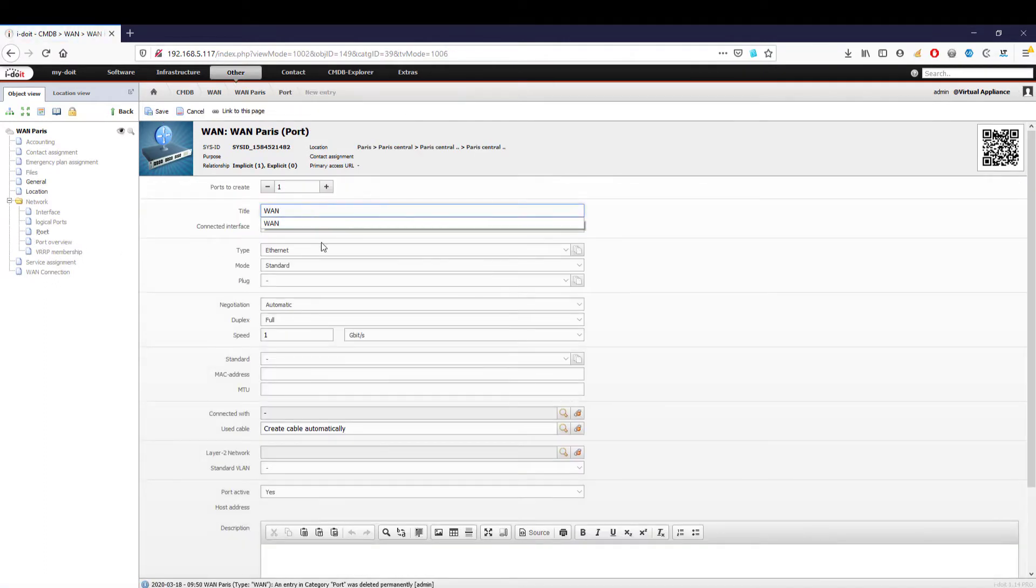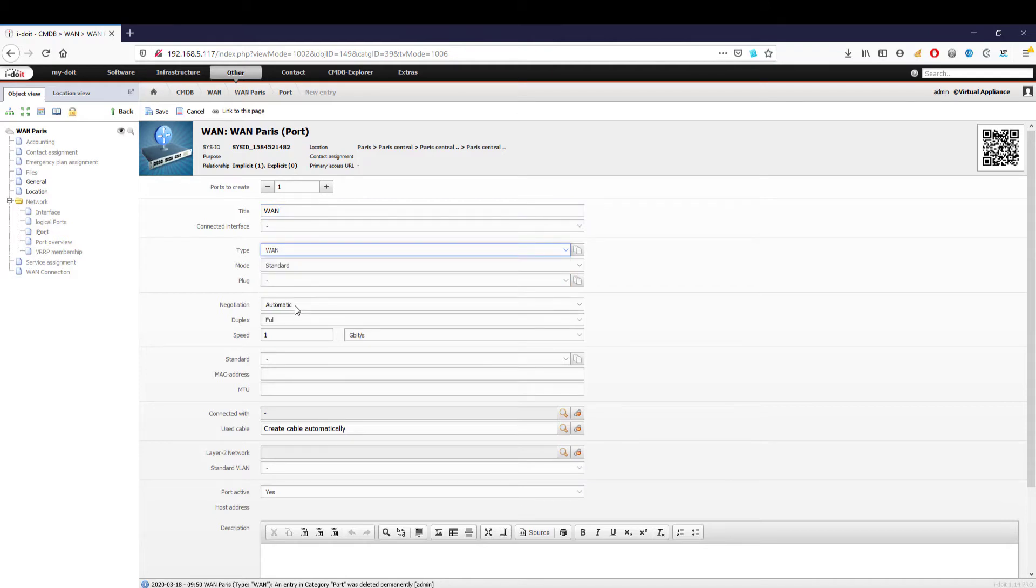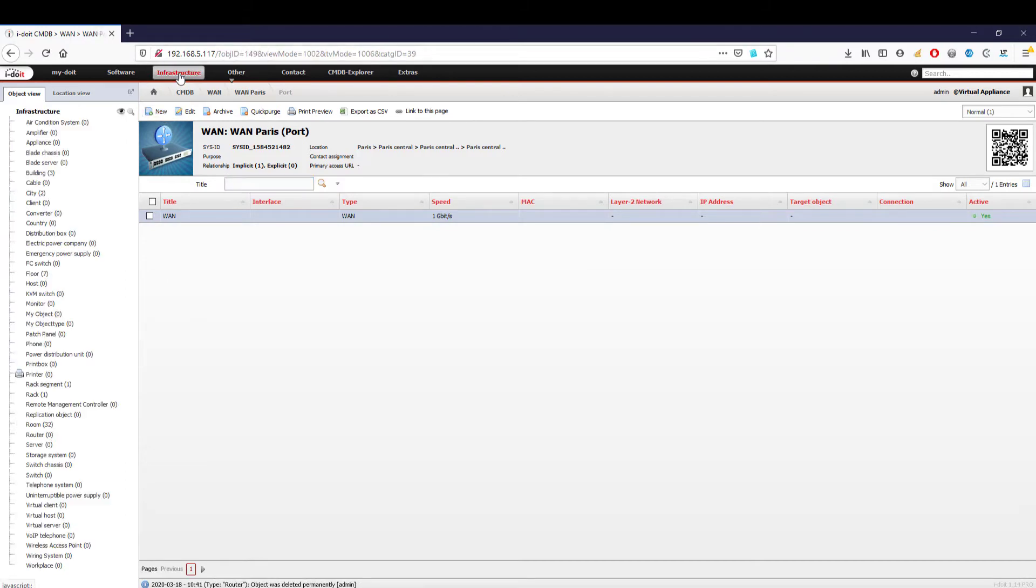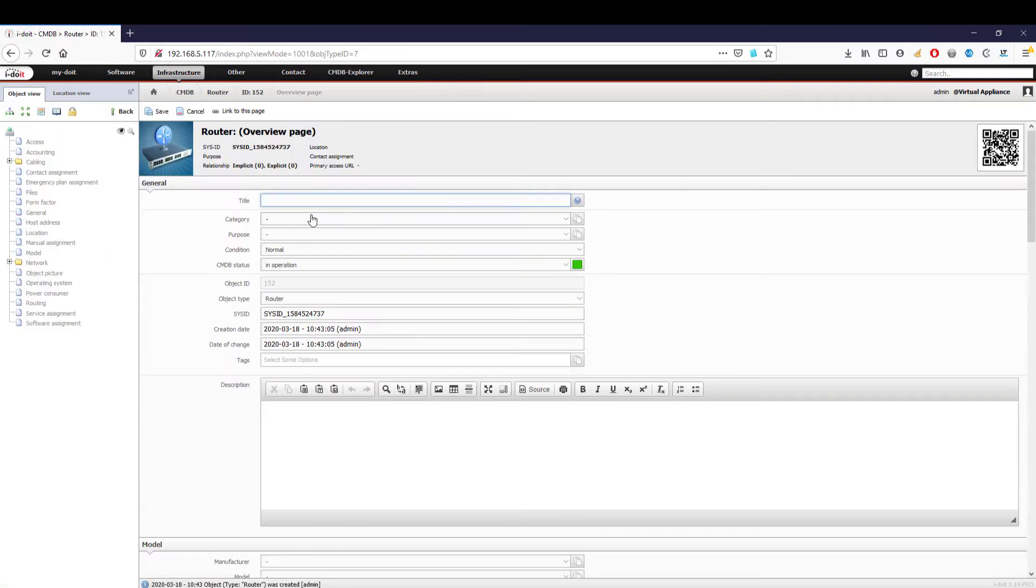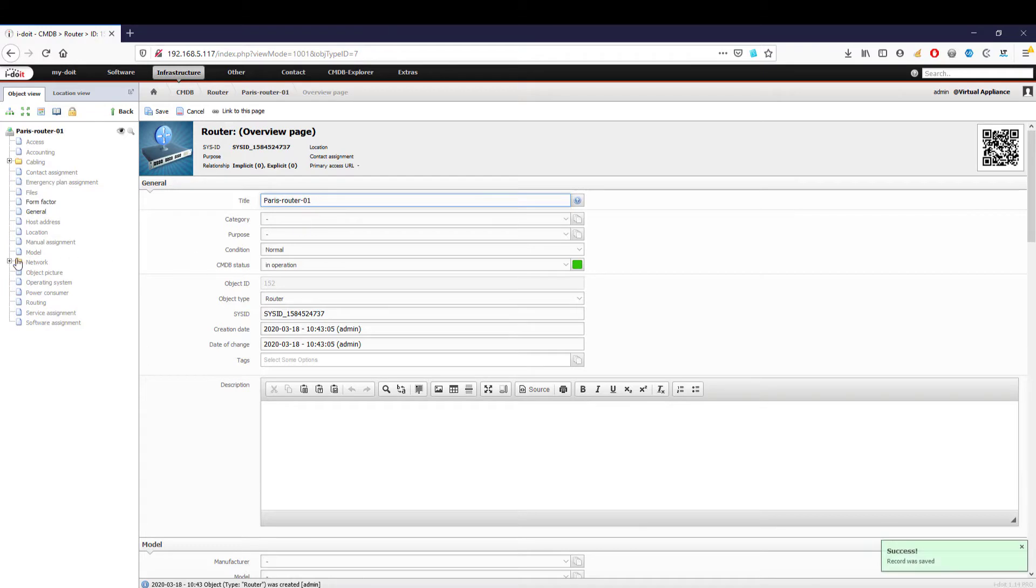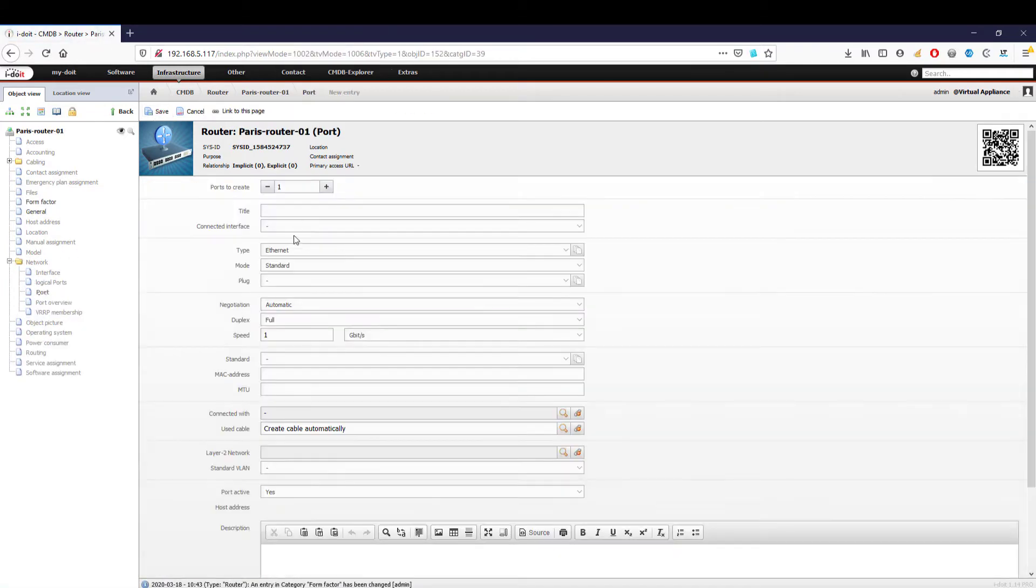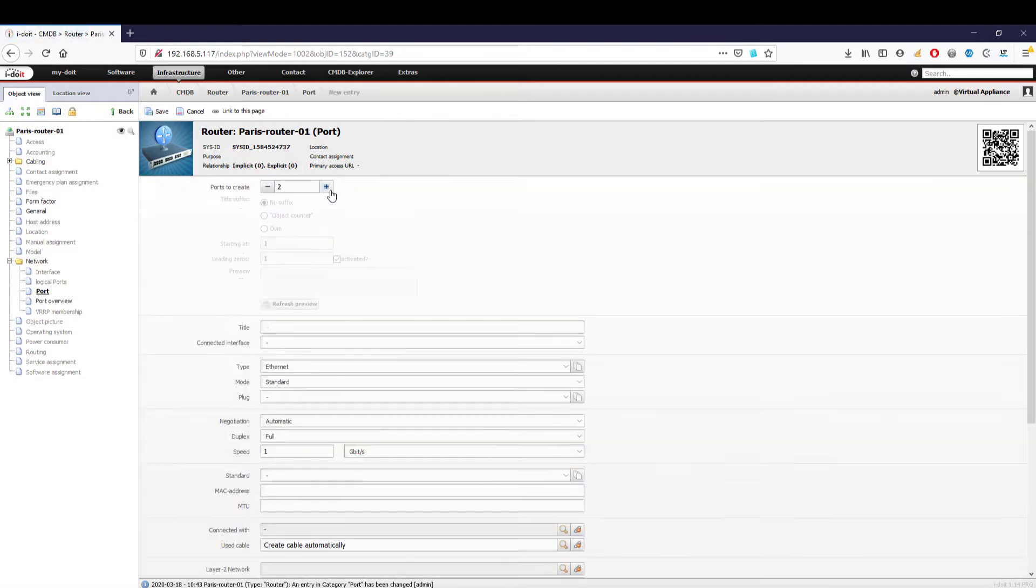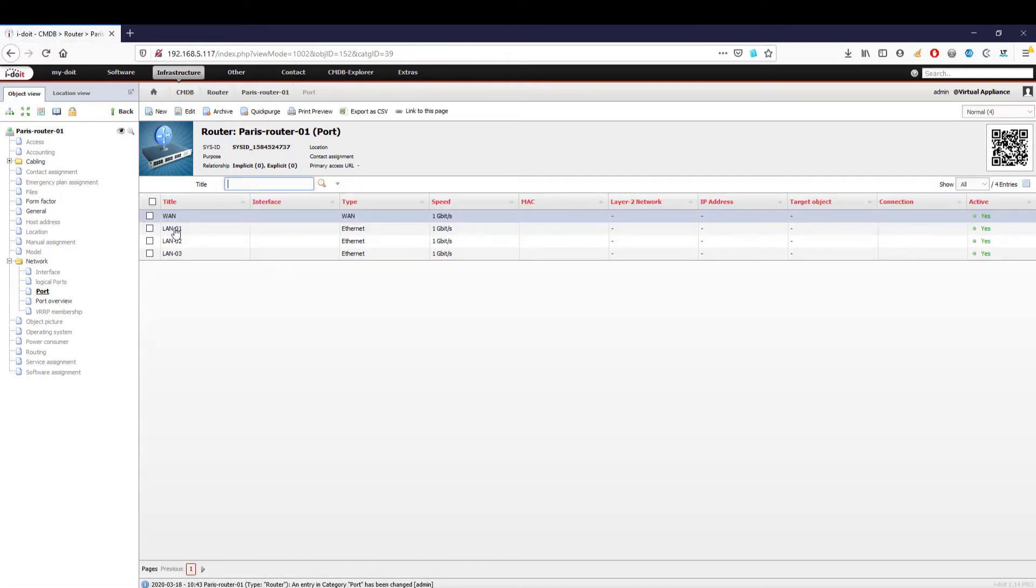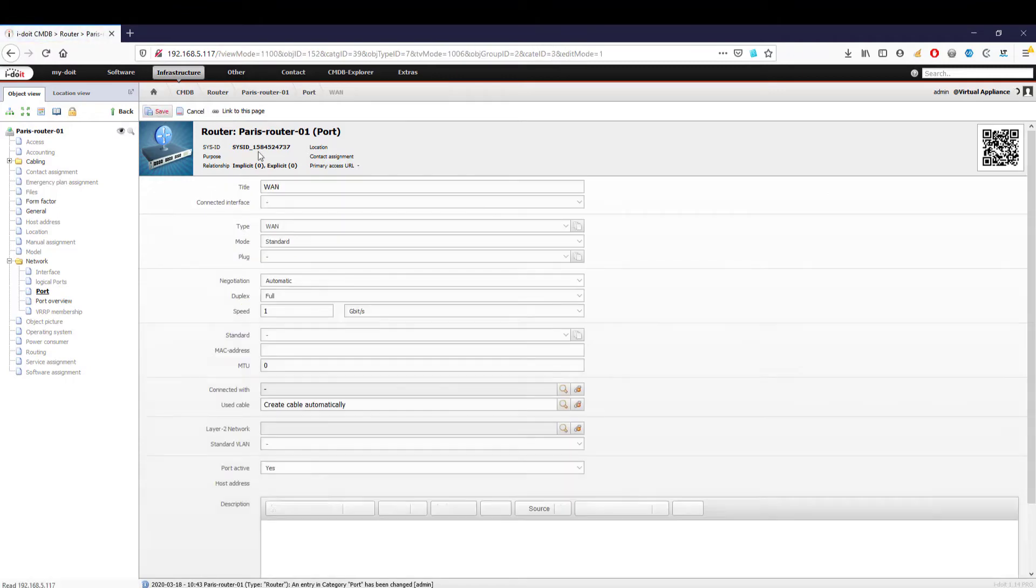A router is often used to distribute the internet within the network, therefore we switch to the category of infrastructure and create it. After assigning a unique name, we configure the necessary ports. Here you should orient yourself to your respective router model. Our router has one WAN port and three LAN ports. We now connect the WAN port of the router with the WAN line we have just created.